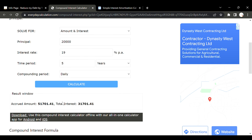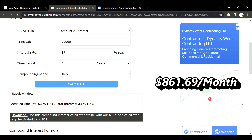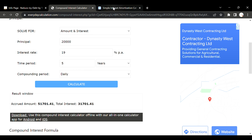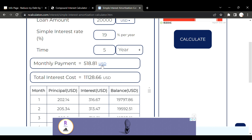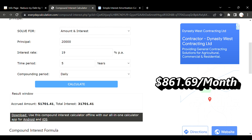For compound interest, we take the total amount paid — fifty-one thousand seven hundred and one dollars and forty-one cents — and divide by sixty months. You can see the difference between this compound interest payment and the simple interest payment. That is a huge difference. This compound interest payment is in most cases just not obtainable or affordable for people.